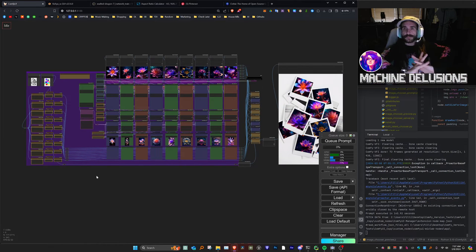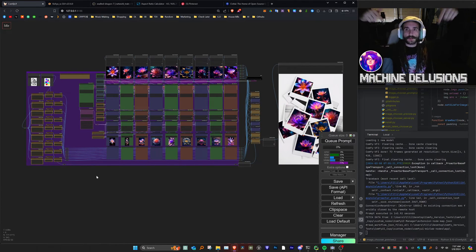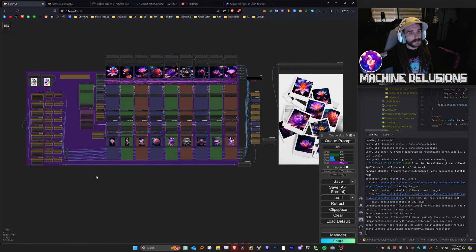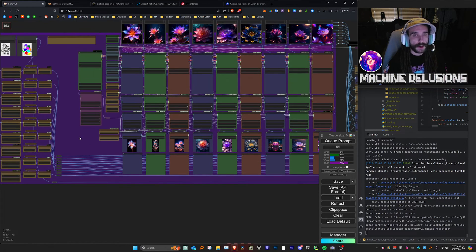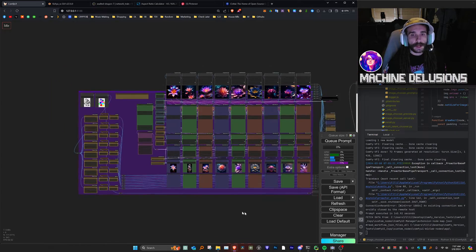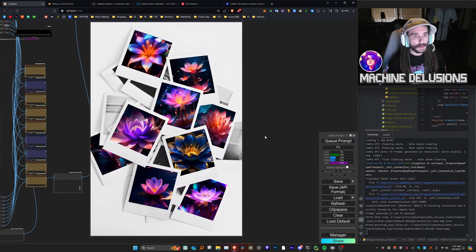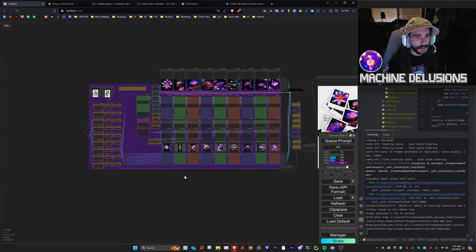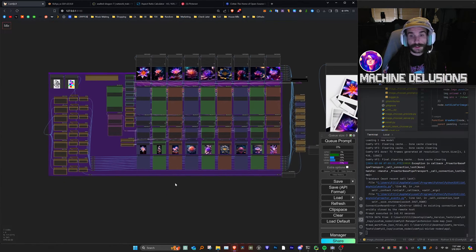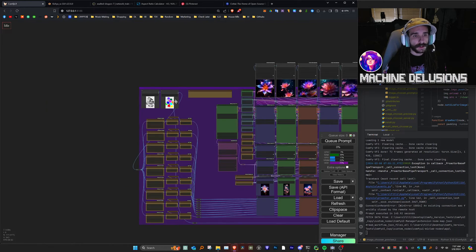Hey guys, my name is Phil, also known as Machine Delusions, and today I'm going to walk through my Polaroid comping AnimateDiff workflow. It looks complicated — they always do — but it's pretty simple.